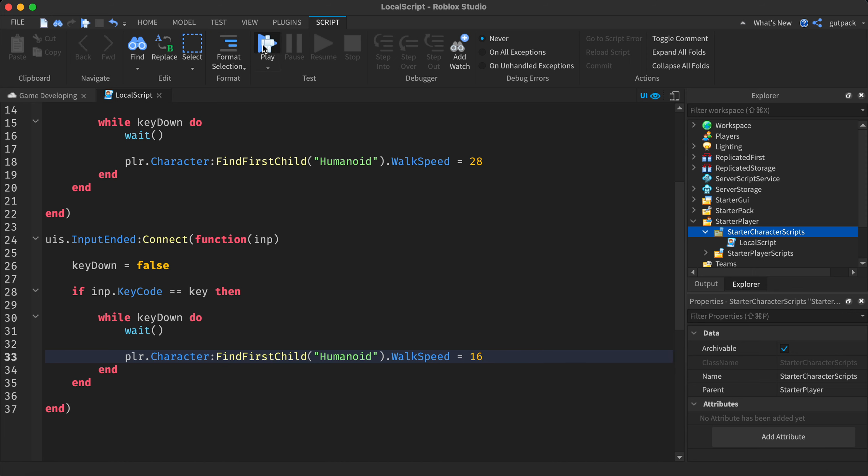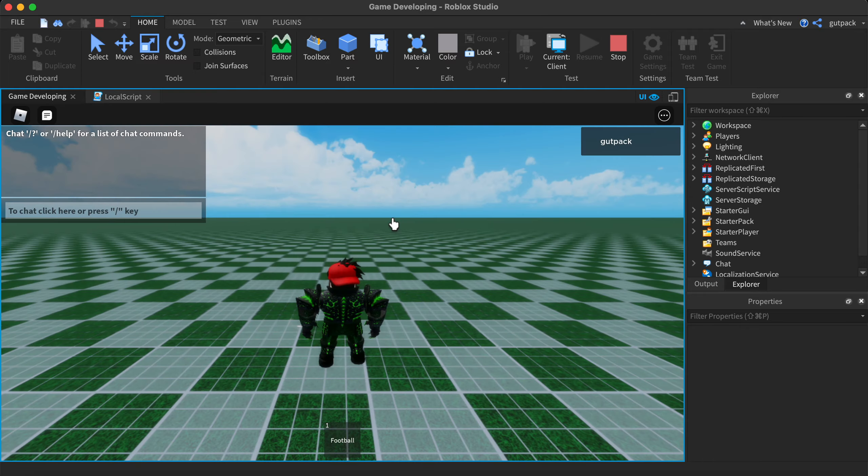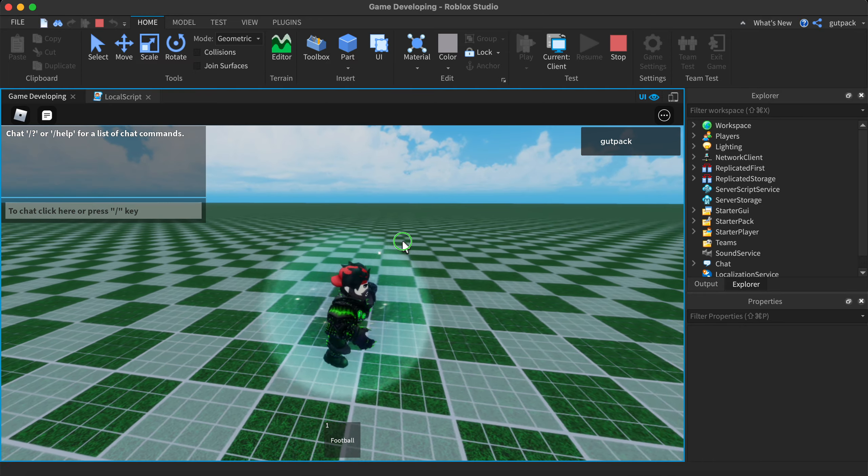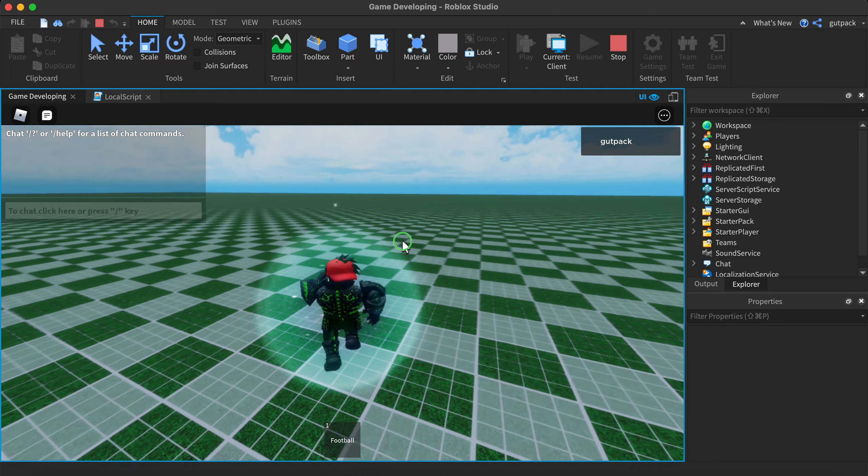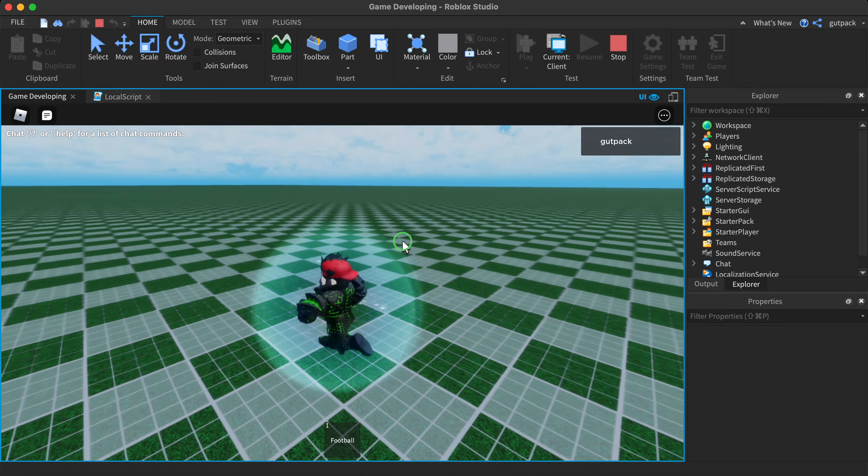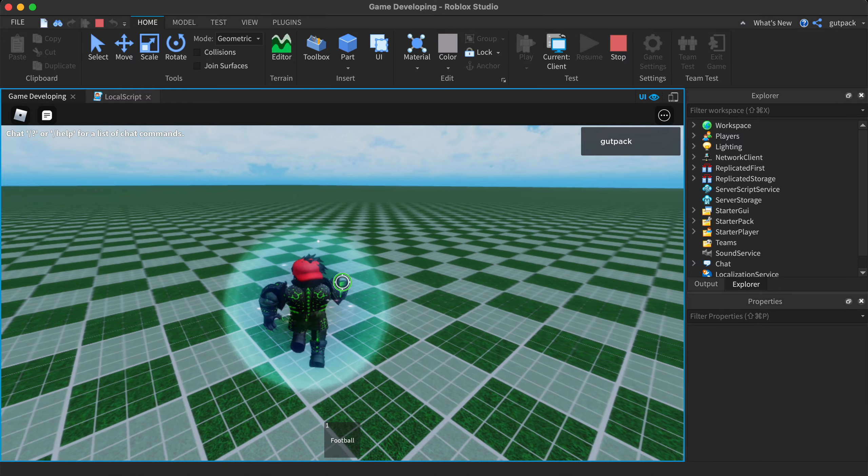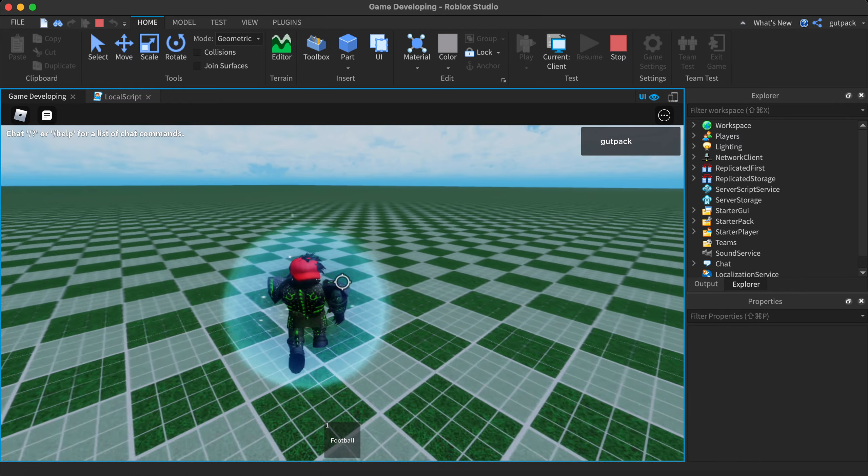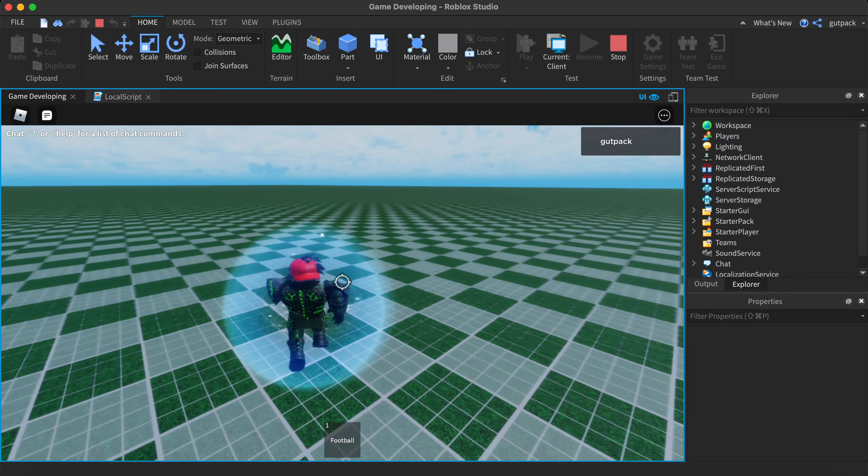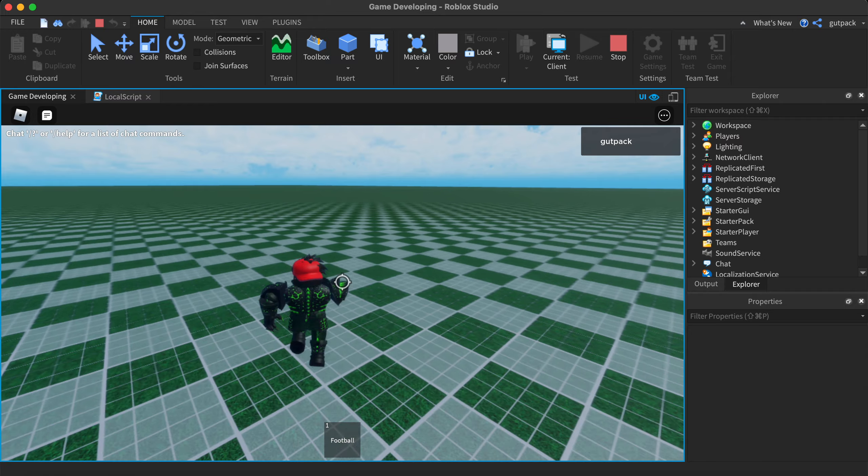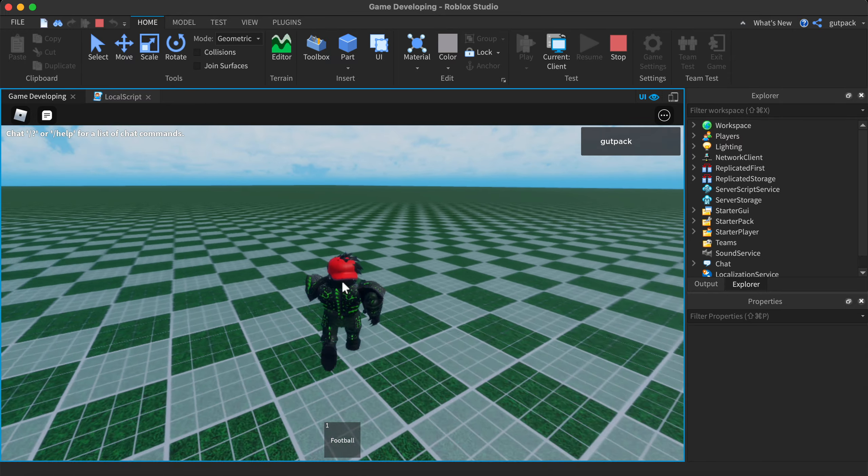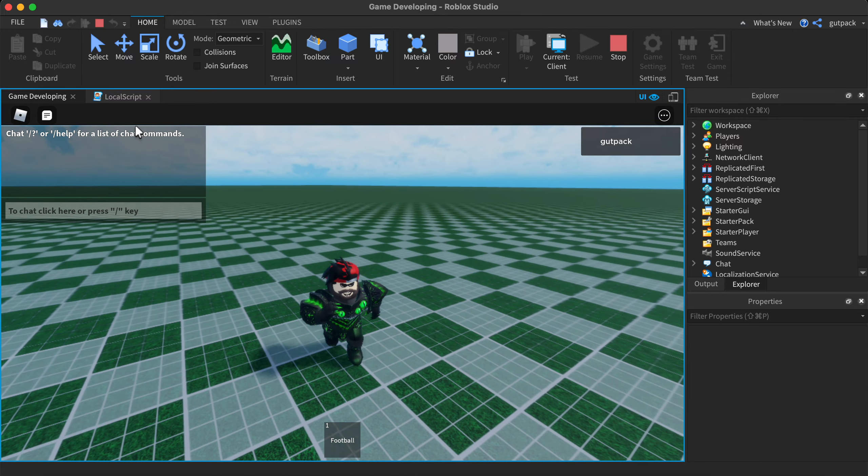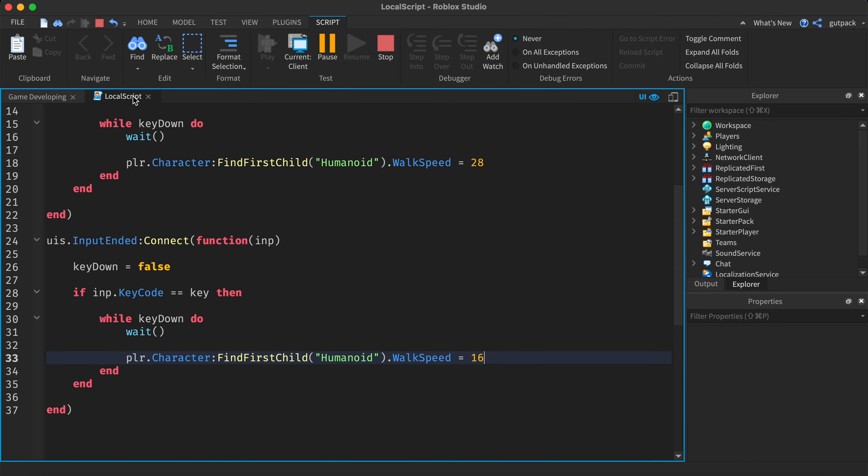That should be it. Here's my character, he's walking normally. I'm gonna hold shift and I am sprinting. And when I let go, it does not stop. What did I do wrong?